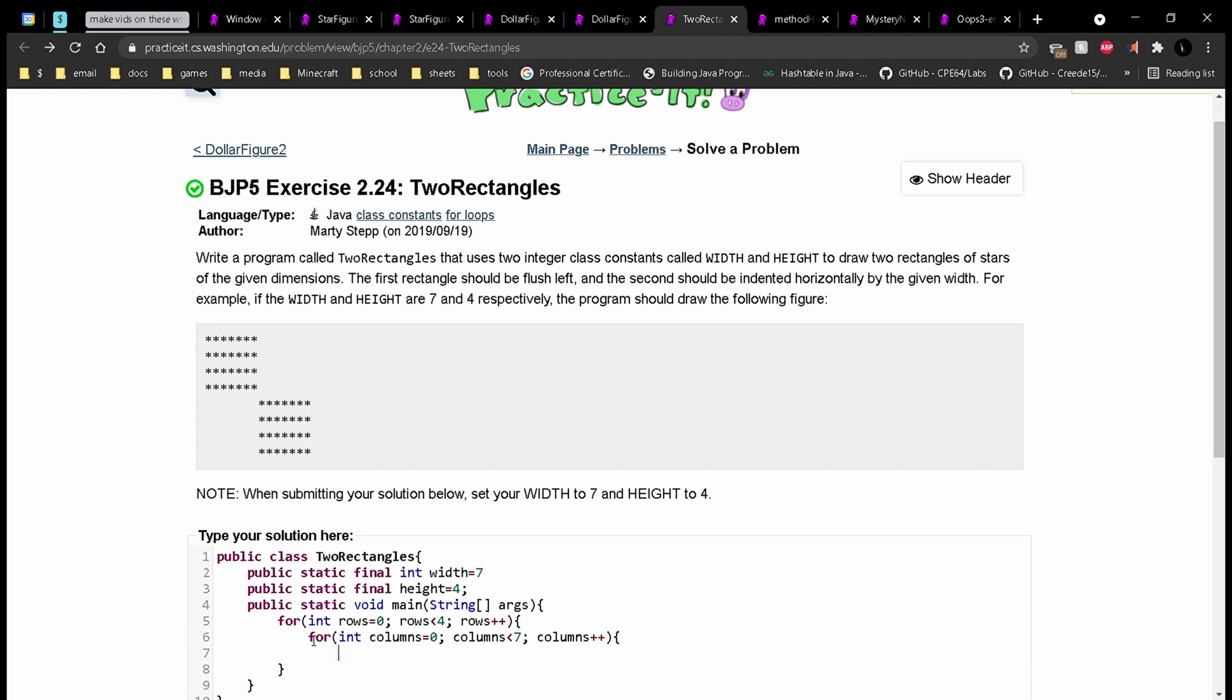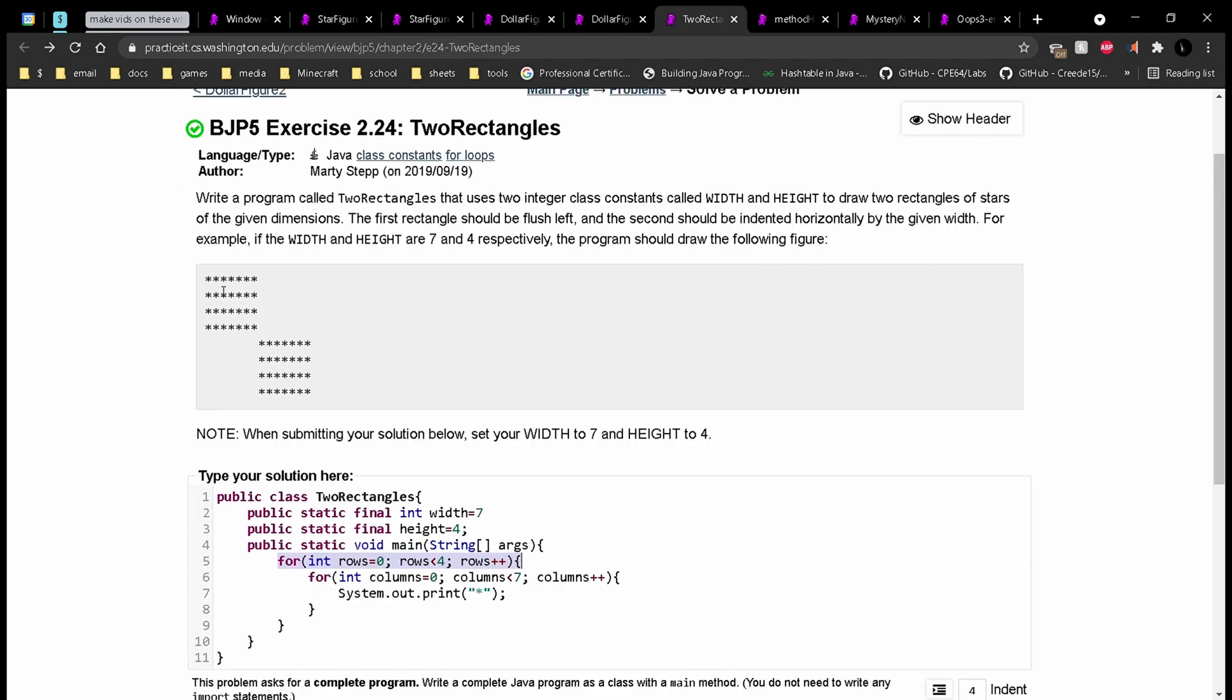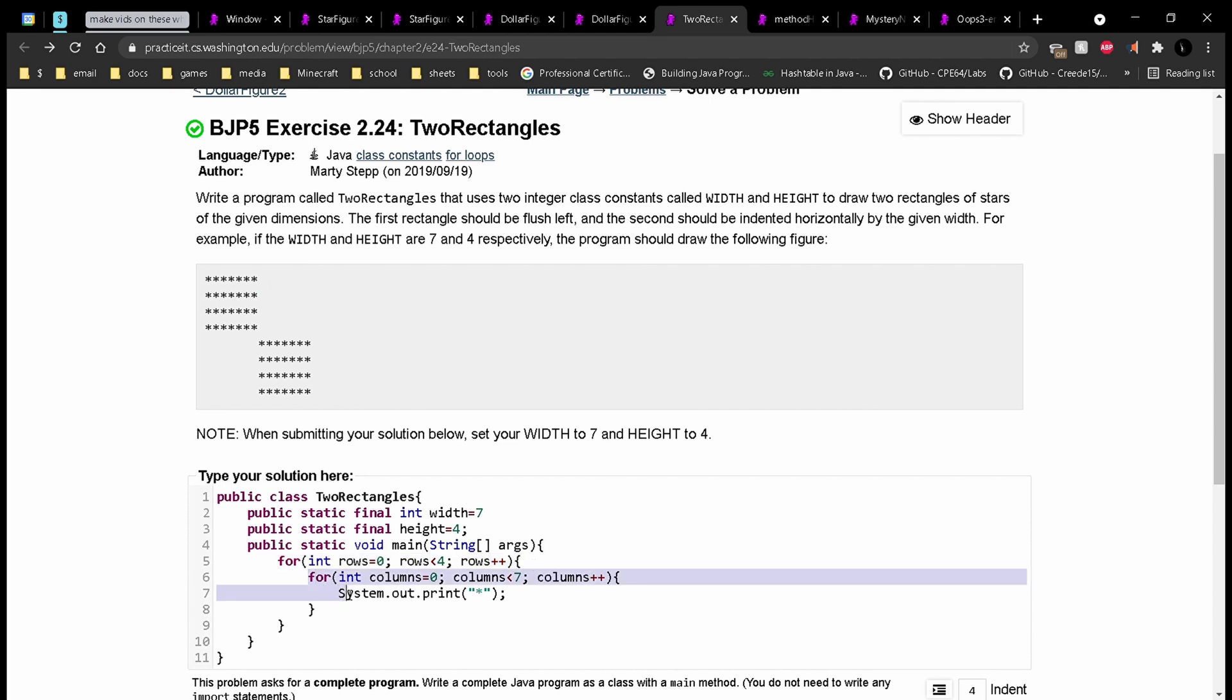We'll do a system.out.print star. Every time this executes, we will be in one row, and we will print this star out seven times. After we print out our star, we need a system.out.println. We need a new line so we can move on to the next row.